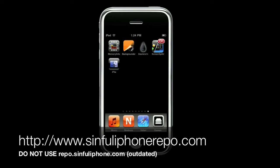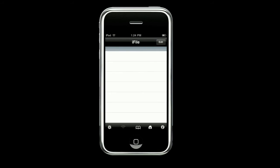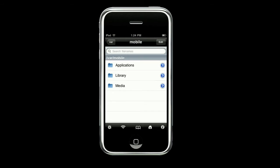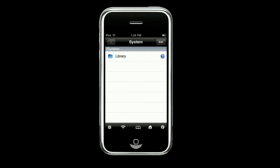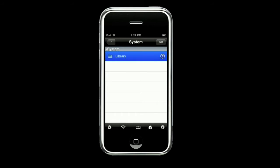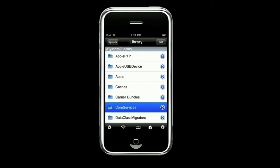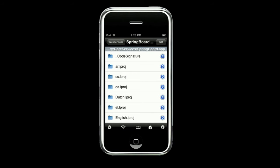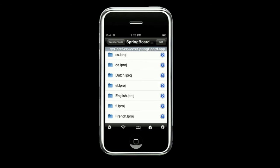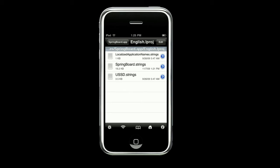I'm going to open up iFile. Whatever directory you're in, you want to go all the way back to the slash. You want to click all the way back to the slash — you'll click right here and go all the way back. The first directory you want to go into is System, then Library, then Core Services, then springboard.app, then English.lproj, and then you want to select springboard.strings.